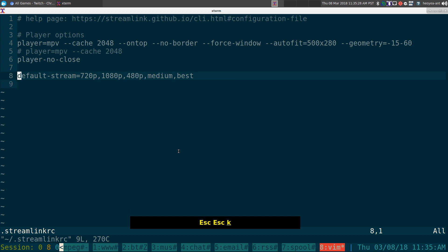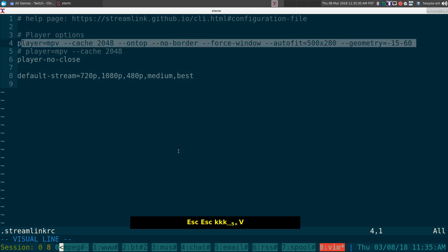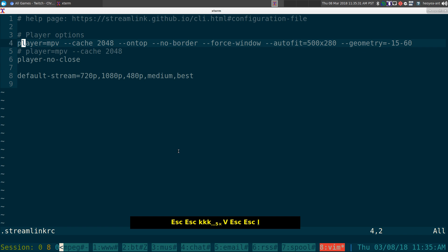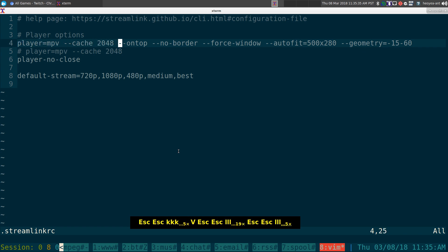And pretty much this is what I have for MPV here. I like to cache it by 2 megs so maybe don't get lag in the beginning. And I like it in the corner. Right? Because I want to watch it, but I don't want to fill up my whole screen if I don't want to.